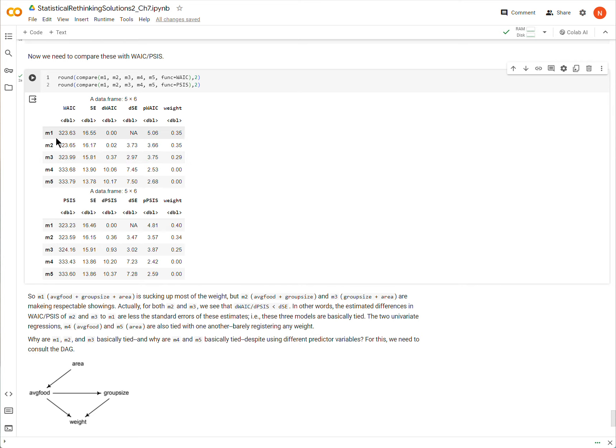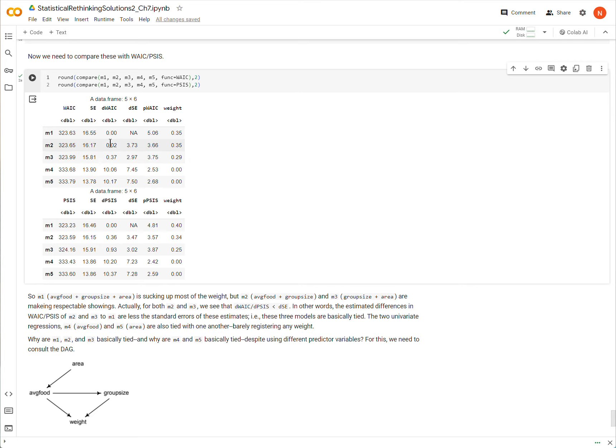And similarly for model 3, even though it's scoring a little bit less on the weight, its estimated difference is also dwarfed by the standard error of the estimate. So really models 1, 2, and 3 are basically the same. They're basically tied because the differences that are being estimated, the error on that estimate suggests that there might not be any difference.